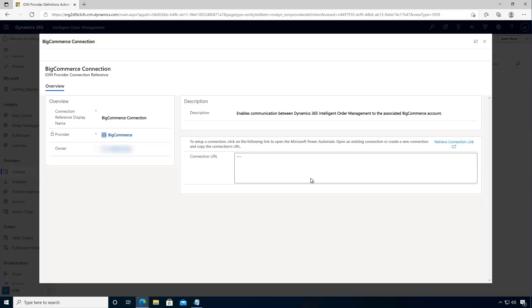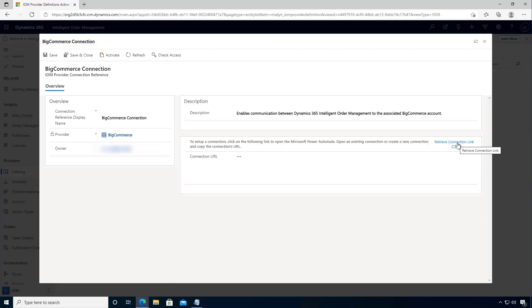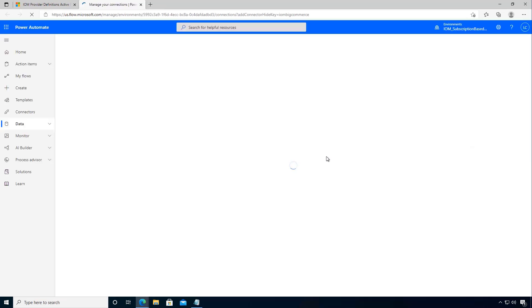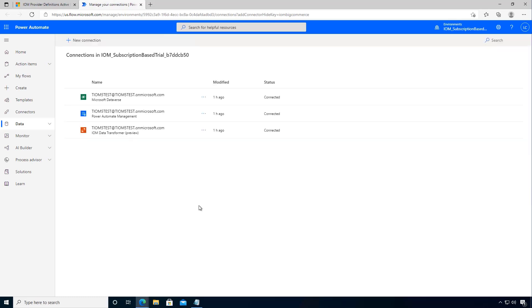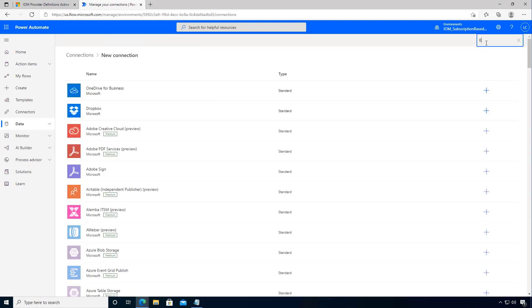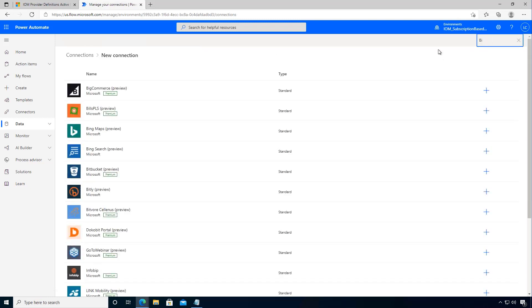So we'll go and configure this, and again we need to go to the Power Platform Admin Center to configure the connections. So here I have my existing system connections. I'm going to add a new connection and then we'll find our BigCommerce connector.